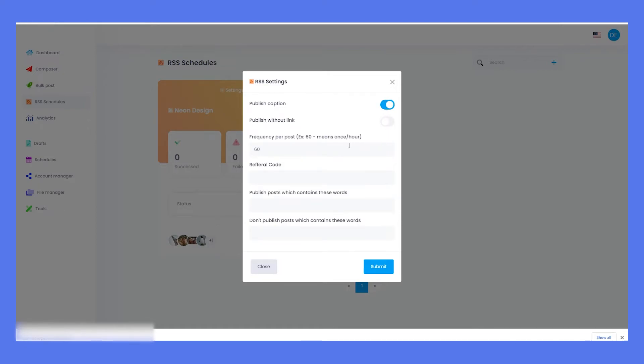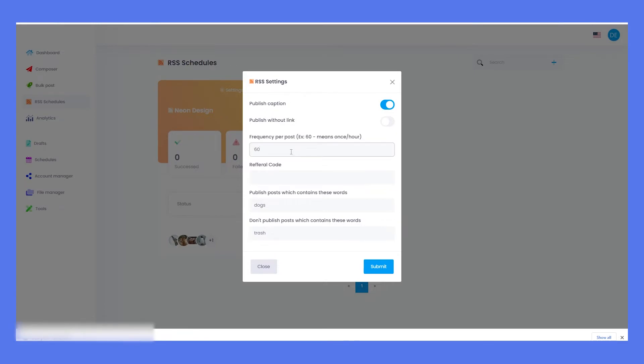You can also set the criteria for which articles to share based on keywords, add a referral code, and define the publishing frequency stated in minutes, where 60 means once every hour. If you want it to be unlimited, leave it at zero.